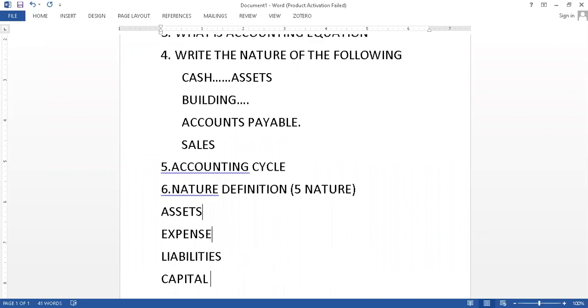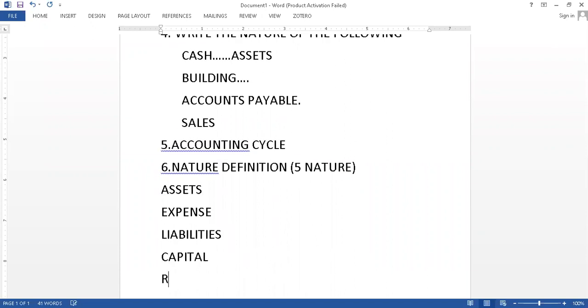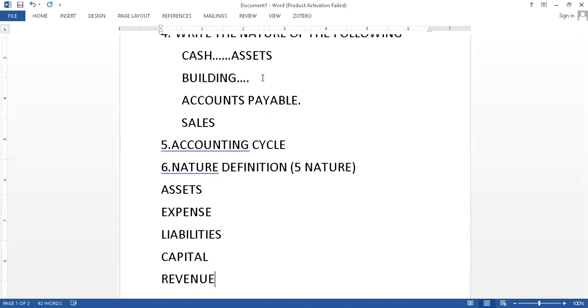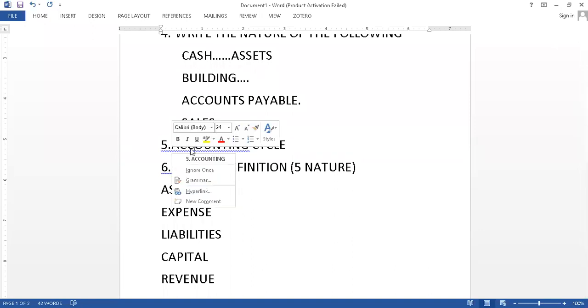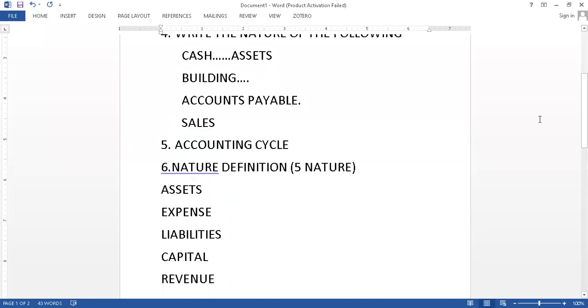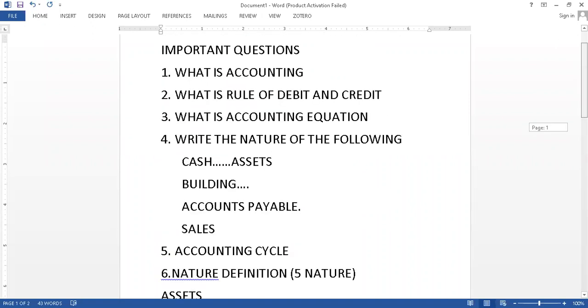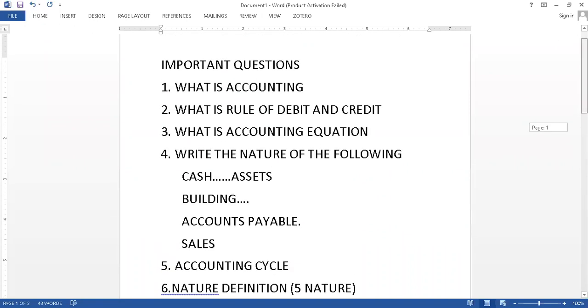These are your basics. Definition for the examination point of view, just focus and you should not leave this. You should not take it as for granted, these are major parts of the exam. We focus on the main part of the starting. These are your important questions which I have written over here.